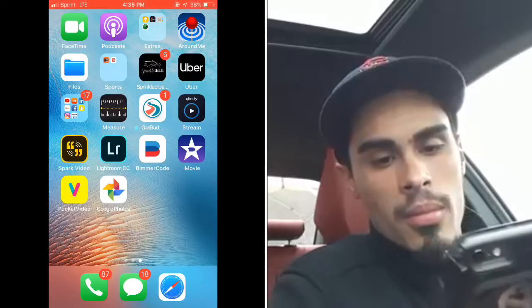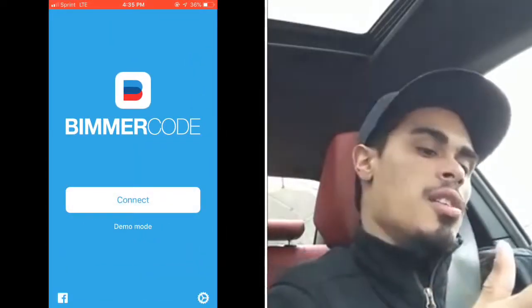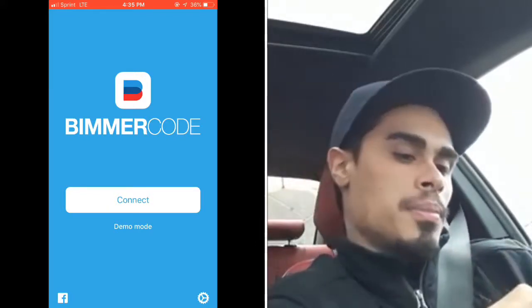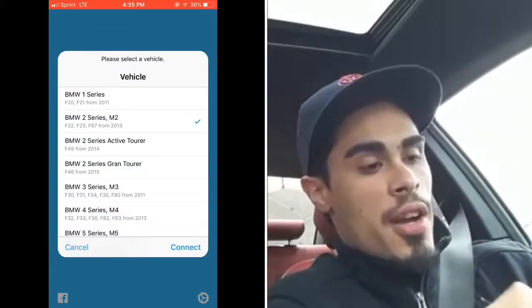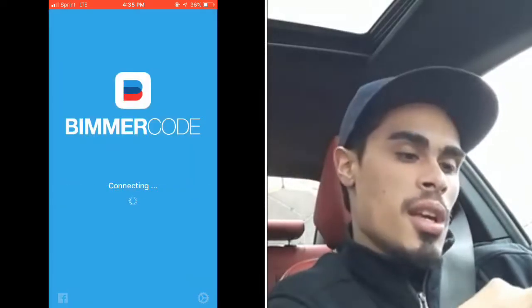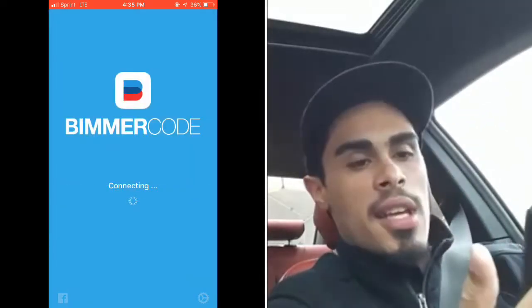I also like to put my phone in airplane mode so there are no interruptions. This is the interface — this is the app, Beamer Code. You go in, connect, find your vehicle. We're in an F22 2 Series. Hit connect and it's going to take a little bit.